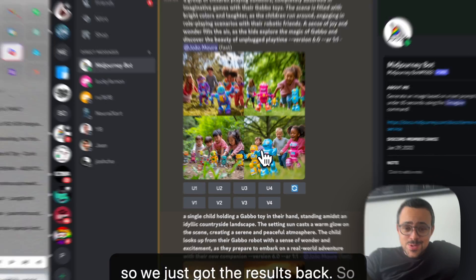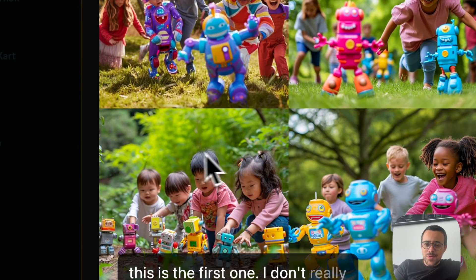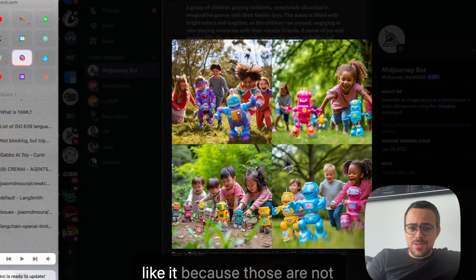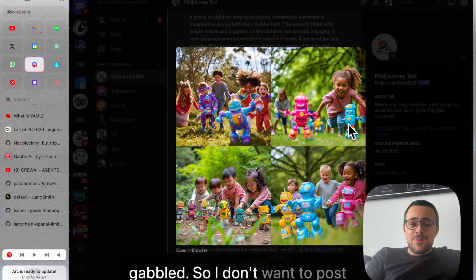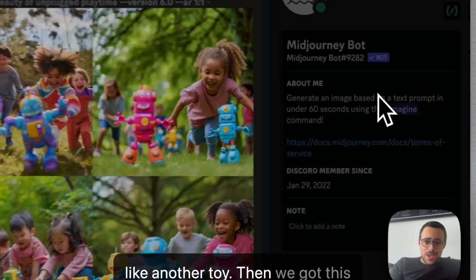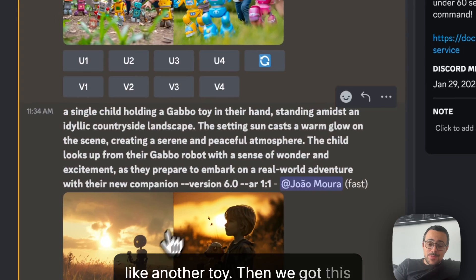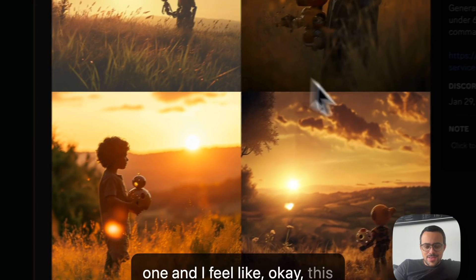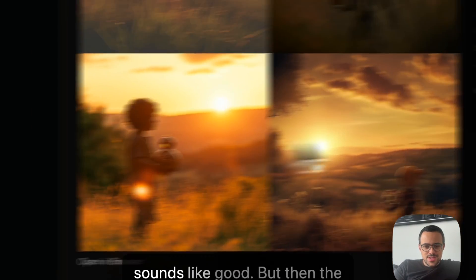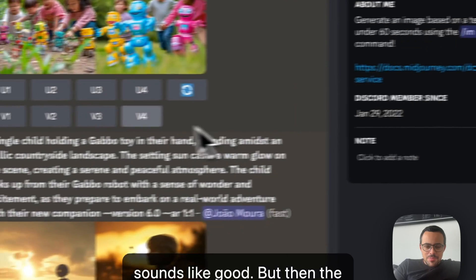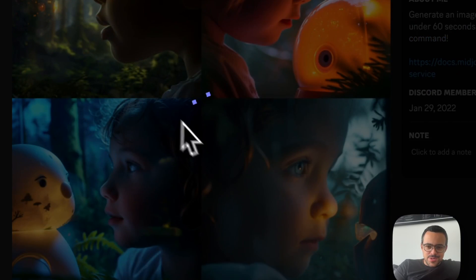Alright, so we just got the results back. So this is the first one. I don't really like it because those are not Gabo, so I don't want to post like another toy. Then we got this one, and I feel like, okay, like, this sounds good. This third one here sounds like good.